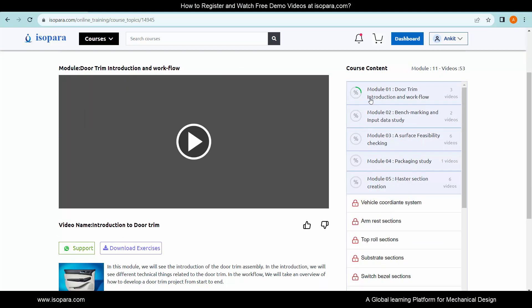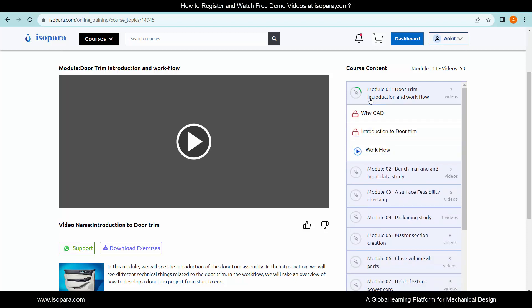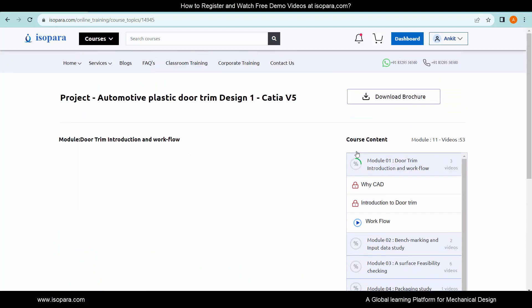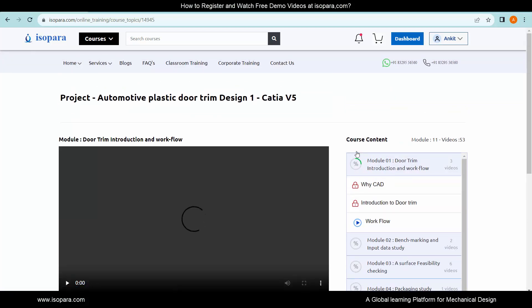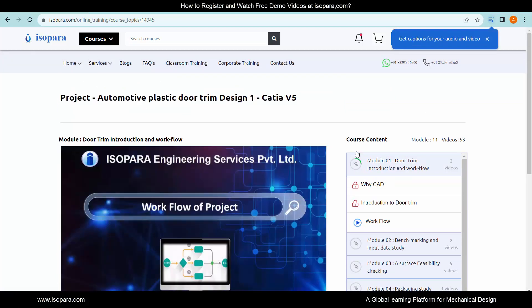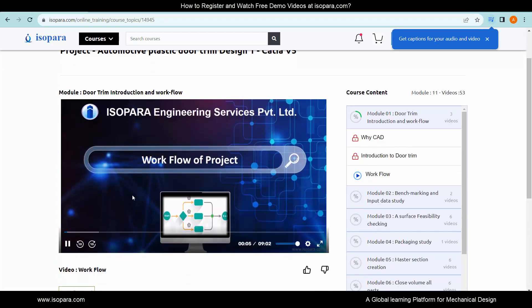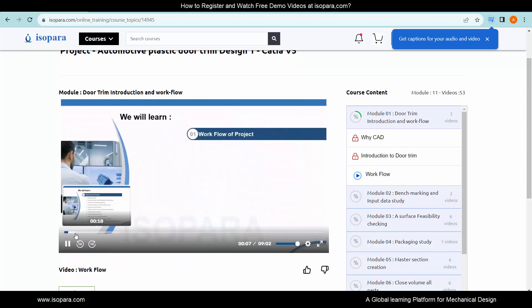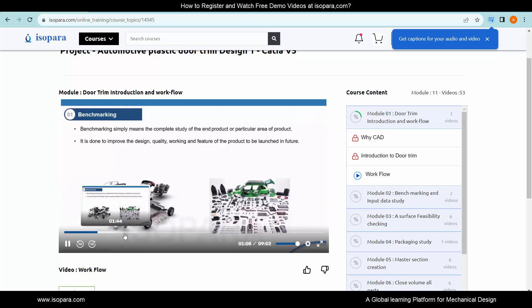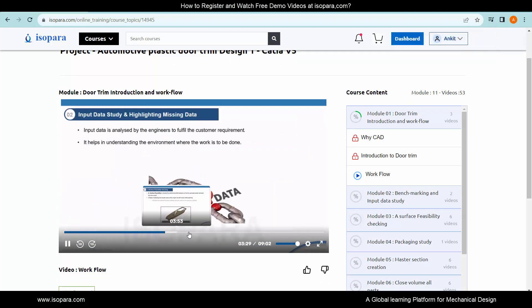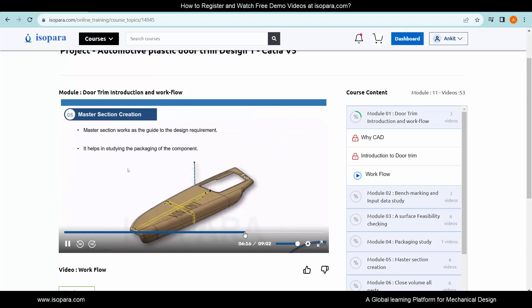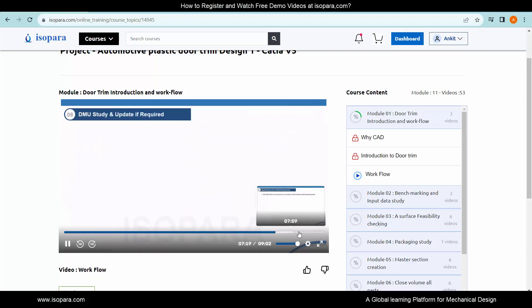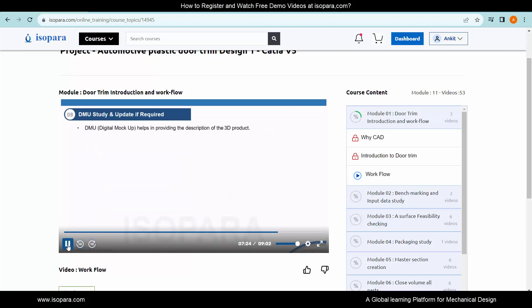Now, let's go to Module 1 and click on the resume icon to watch the free demo video. This is how we can watch free demo video content.